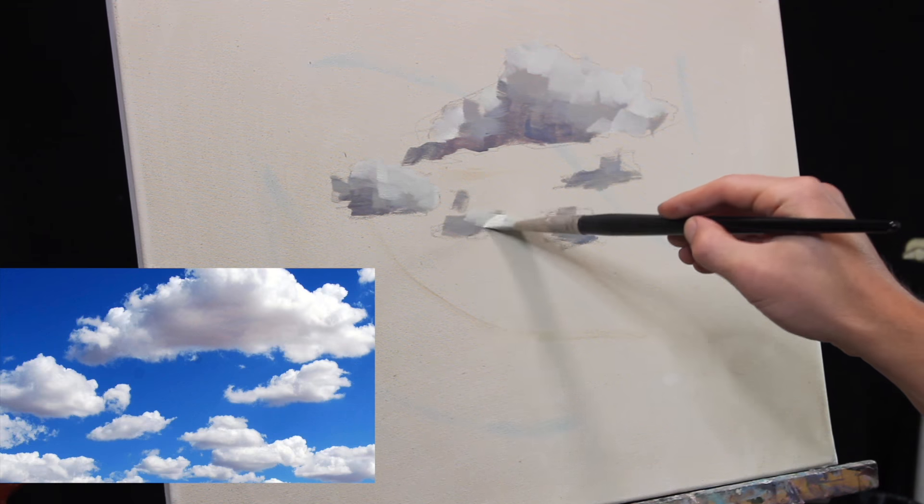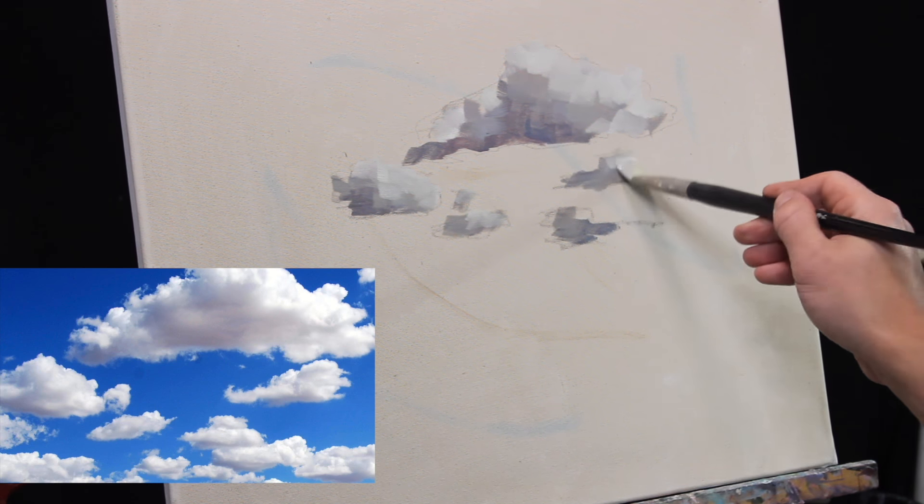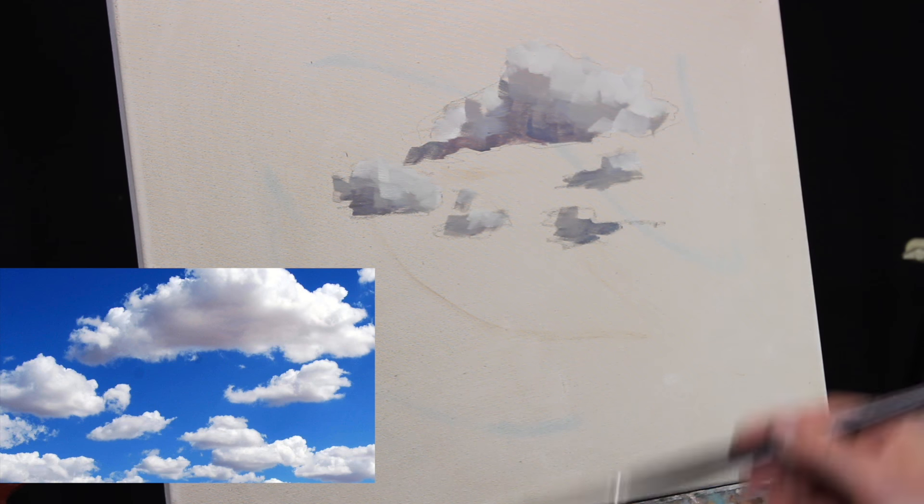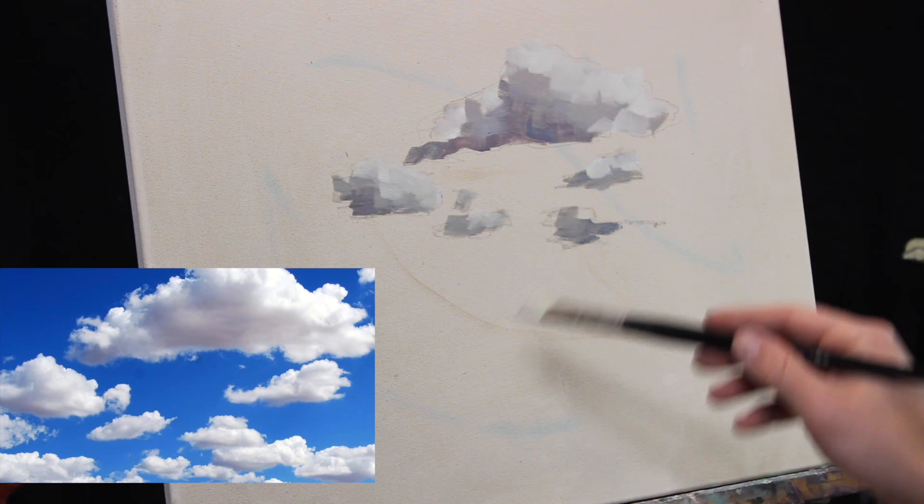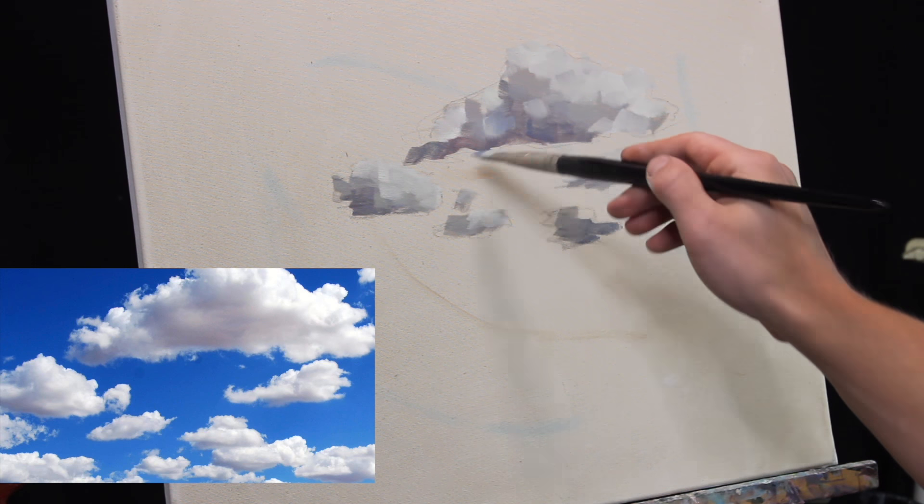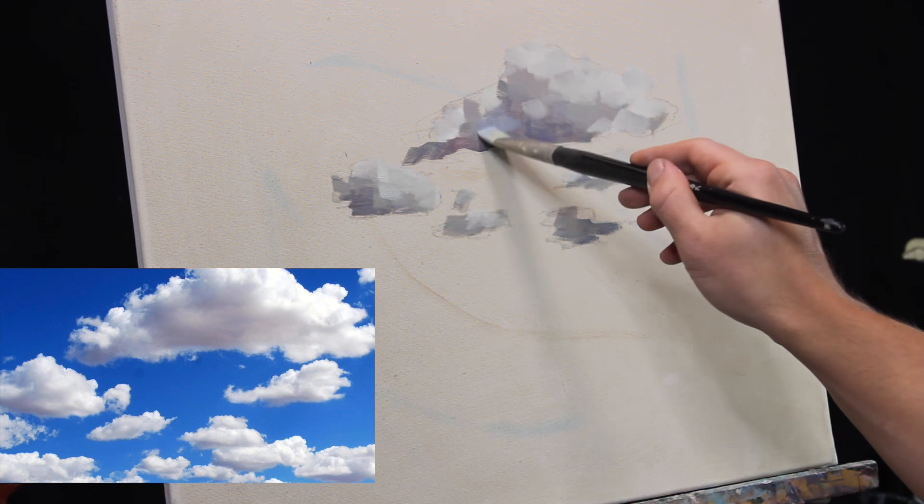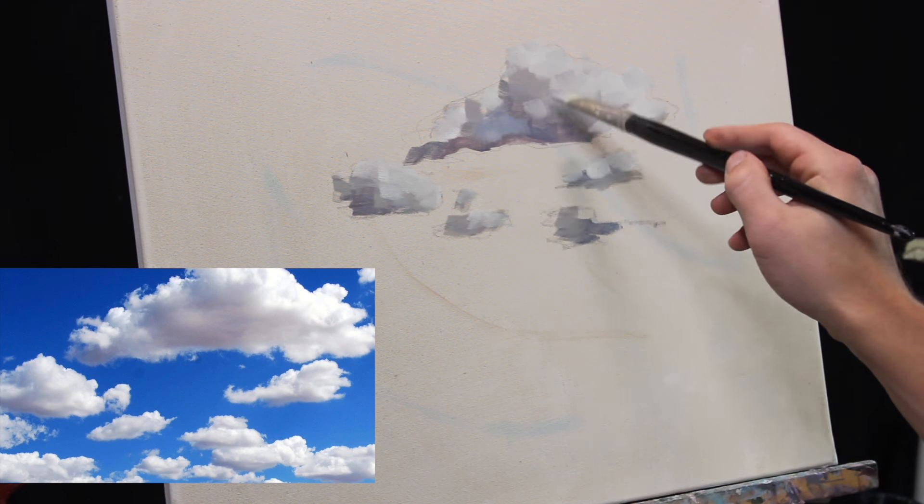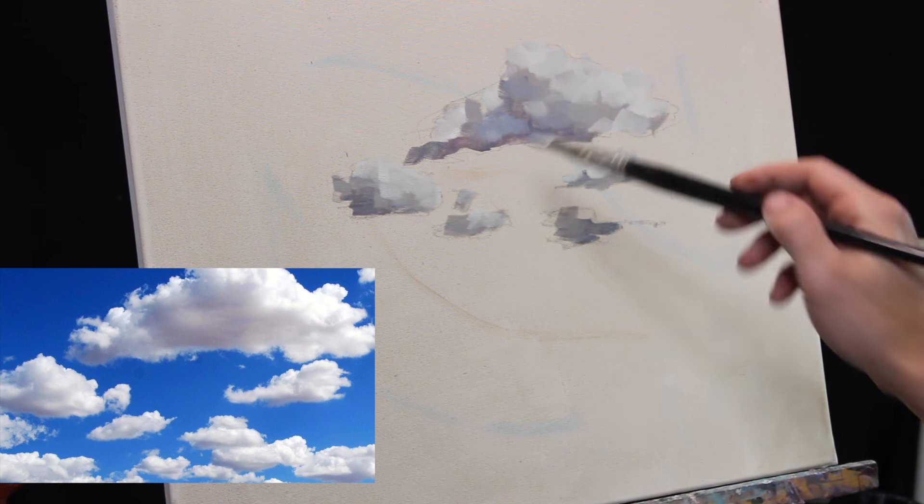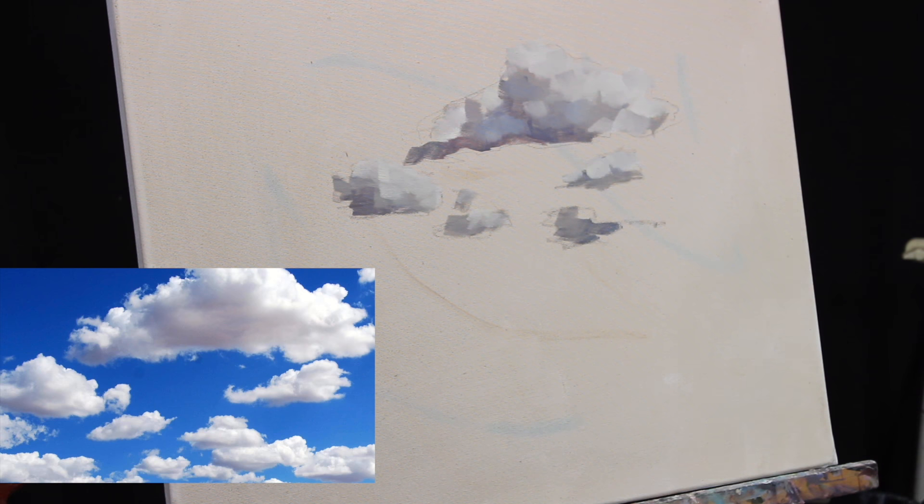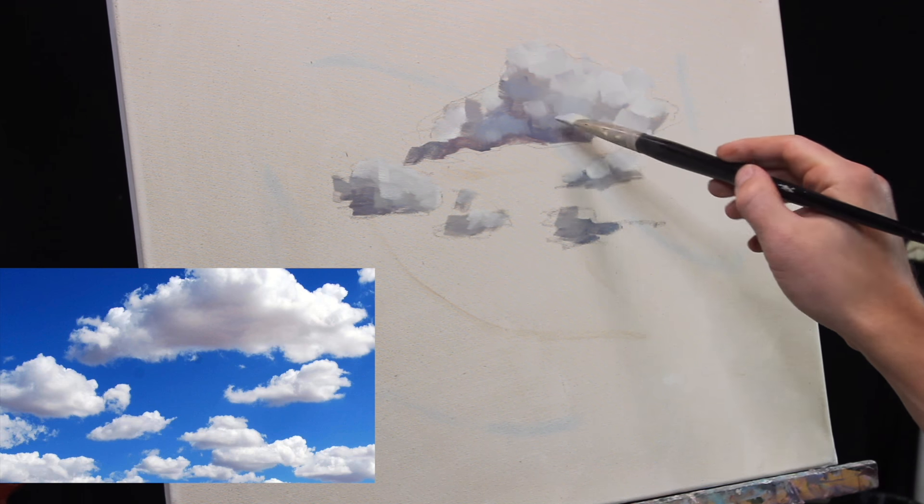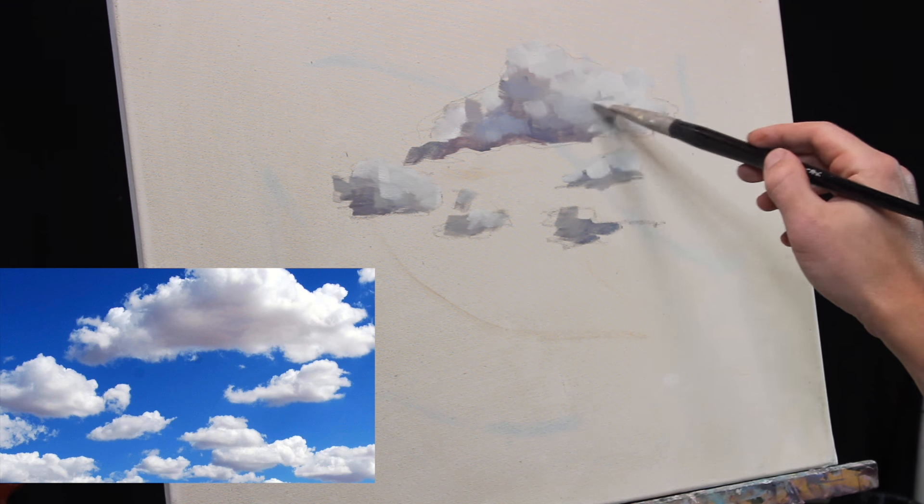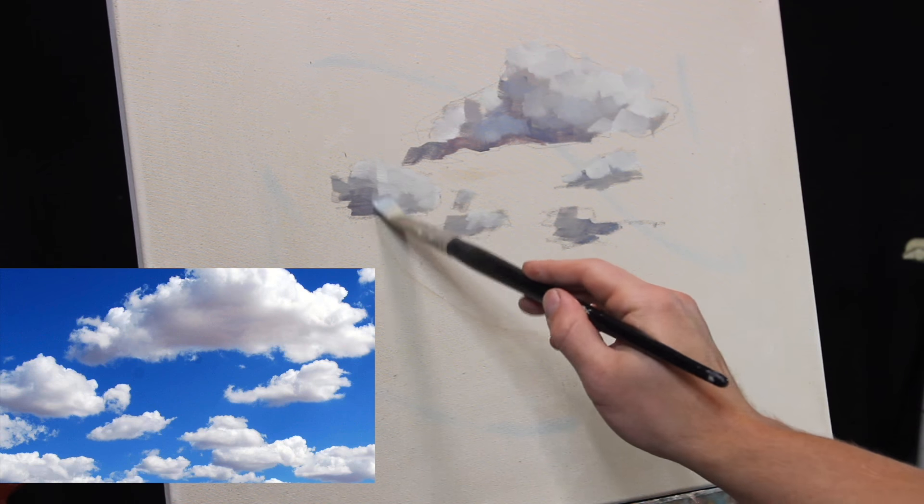But hold off on your highlights until you absolutely have to paint them. I think a lot of people go into painting clouds and the most fun part of painting clouds is getting those really bright highlights, whether it's the white in these clouds or that sunset, you've got these bright orange, bright yellow highlights in the clouds. And you want to paint those right away.